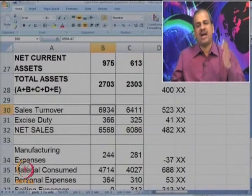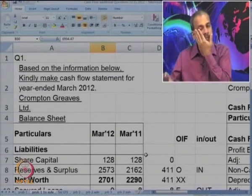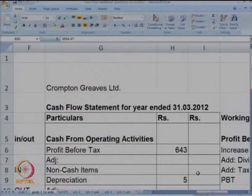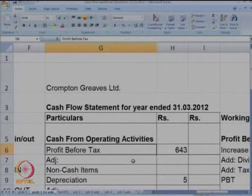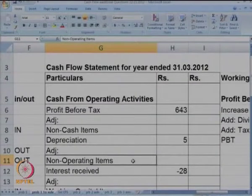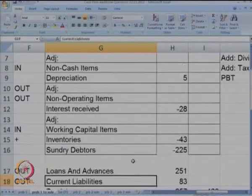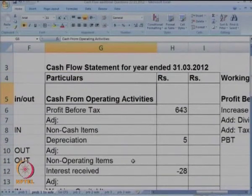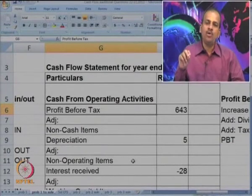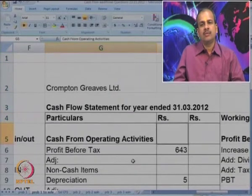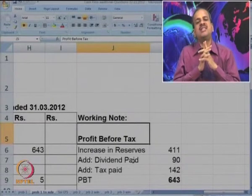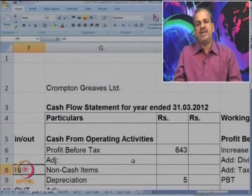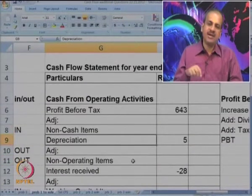Now, with all items marked into O, I, F and in/out, we go for preparation of the cash flow statement. It starts with operating activities. The first item is profit before tax. Then adjust for non-cash items, adjust for non-operating items, adjust for working capital items — the total gives you total cash from operating activities. To calculate PBT, we are not given the amount directly, so we had to make a working note. For calculation of PBT, we started with increase in reserves, then add tax, add dividend — that gives us PBT of 643. Then we adjusted for non-cash item depreciation, which is 5.